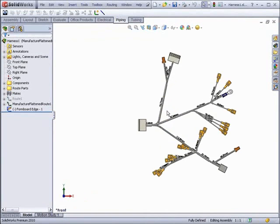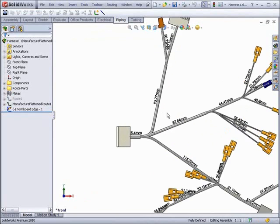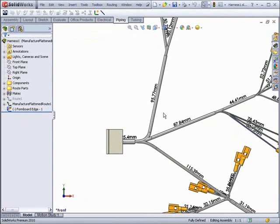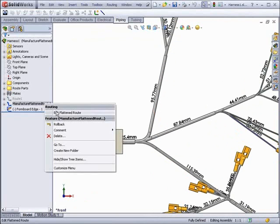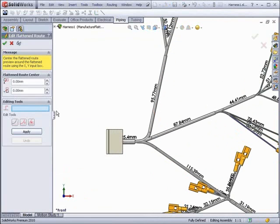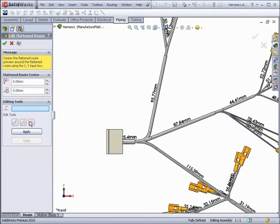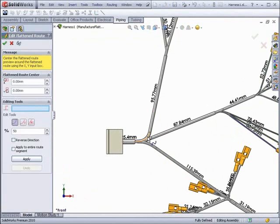Once the flattened route has been created, you can edit it by opening the assembly file. There are three editing tools: straighten, adjust curvature, and adjust angle.